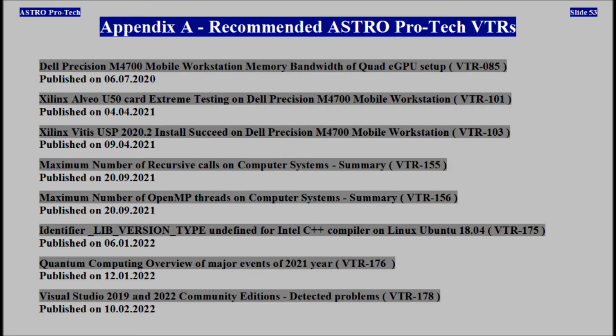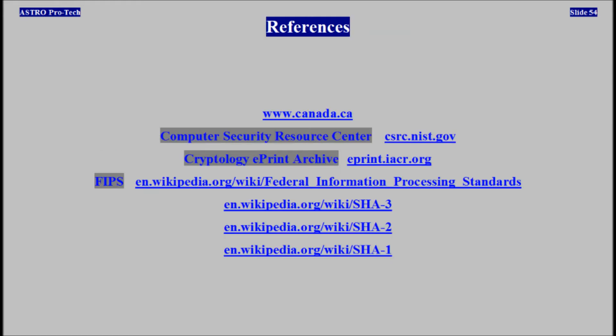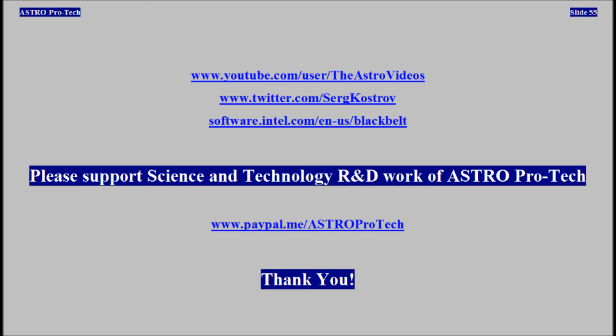Appendix A: Recommended EstraProTech Video Technical Reports. References for Review: Science and Technology Research and Development Work of AstroProTech. Thank you.